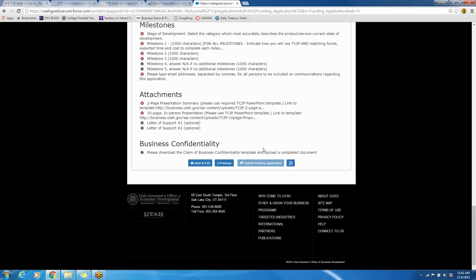This has been a quick overview tutorial of how to fill out the application. If there's any questions regarding the application, please feel free to reach out to our office at any time. Thank you very much.